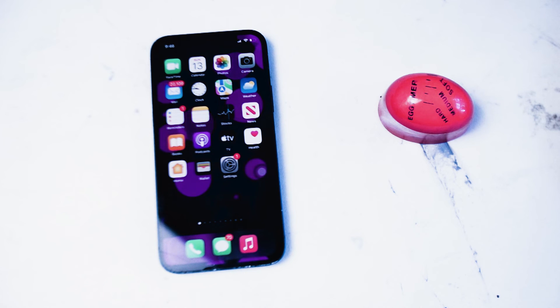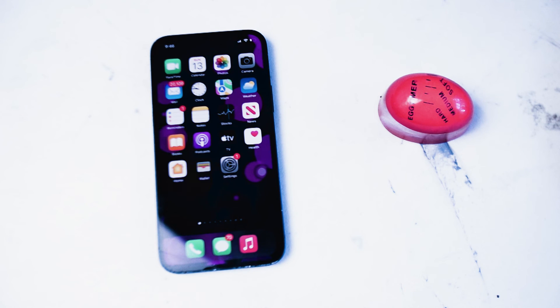So there you have it everyone just a quick and easy way to keep your iPhone screen on all the time.